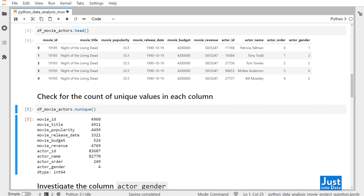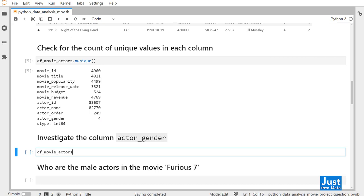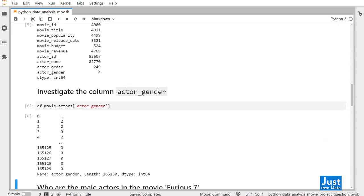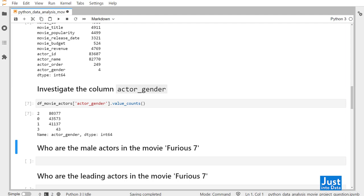One thing strange is that the actor gender column has four unique values. Let's explore it more. To select this column, we do dfMovieActors followed by square brackets and put the column name 'actor_gender' as a string in it. Then we can look at this column's unique values and their counts by applying the value_counts method. This returns the unique genders and their counts. The genders have values of 0, 1, 2, and 3, with 2 being the most common with a count of over 80,000. Then 0, 1, while value 3 only appears 43 times in the dataset.